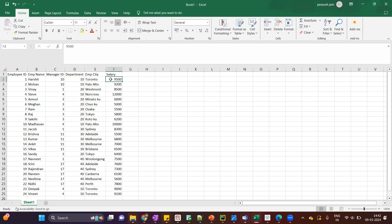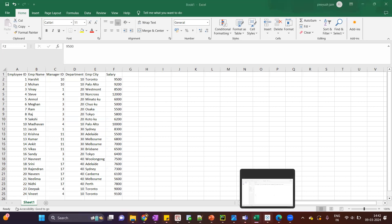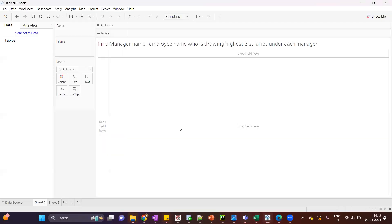Based on this data, a lot of questions are asked in interviews. Today I'll talk about a question asked in Tableau, but you can see there are a lot of questions asked in SQL also on top of the same data. The question is: we have to show the list of manager names and their employee names who are drawing the highest three salaries under each manager.